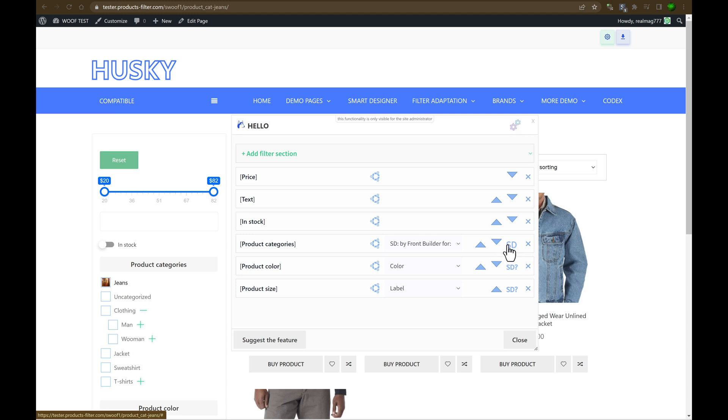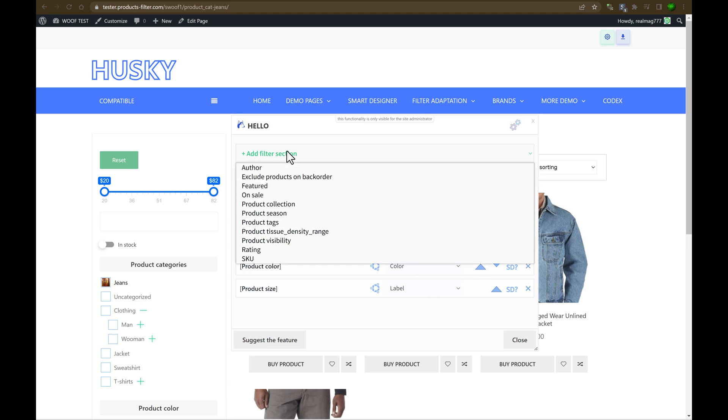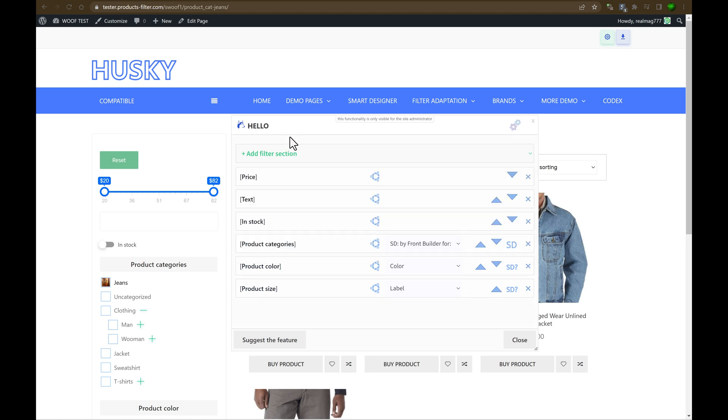As you can see, button here is changed. That means that smart designer is attached here. So we can add, we can remove, we can reorder. What's more we can do with the front builder. Also, front builder has its own settings.